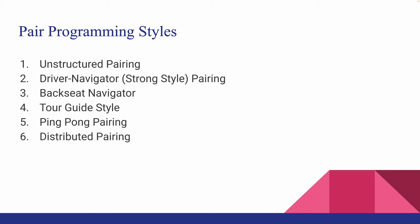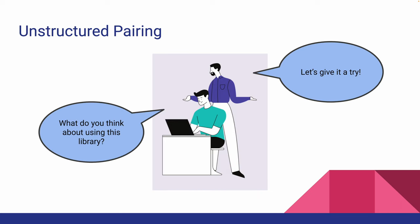In the next few slides, we will go through each style and see the differences between them. This is probably what most people would think of when they hear pair programming.